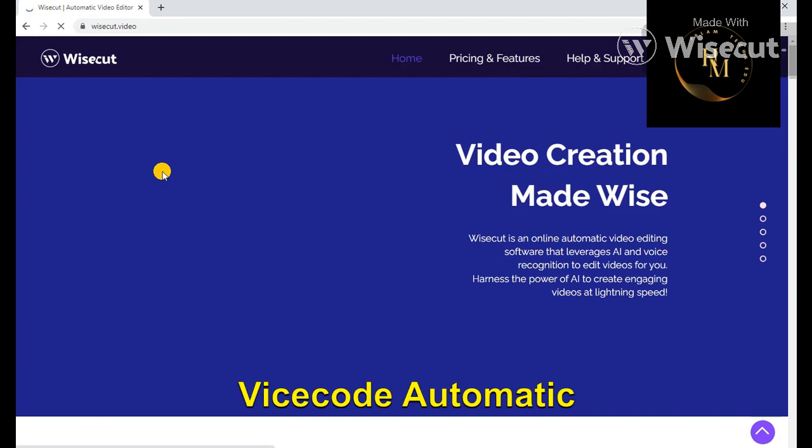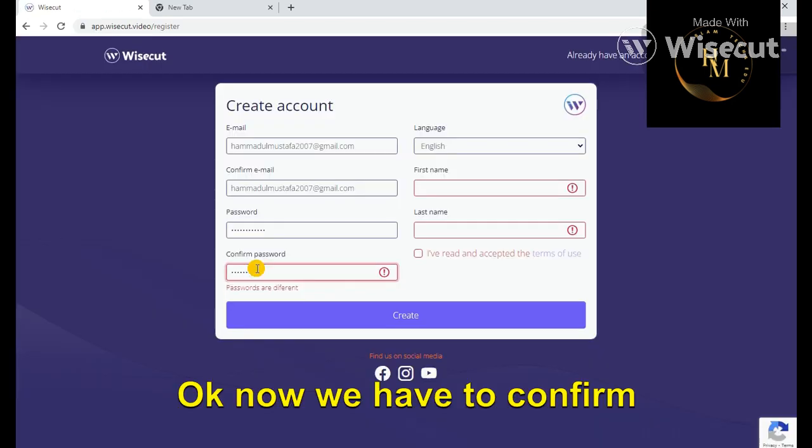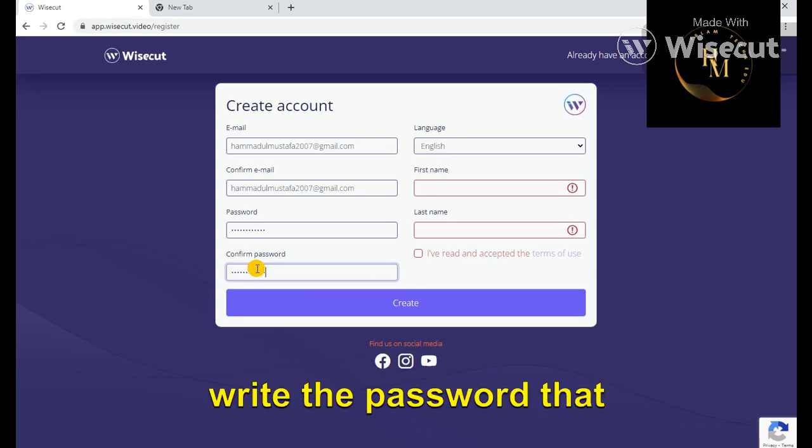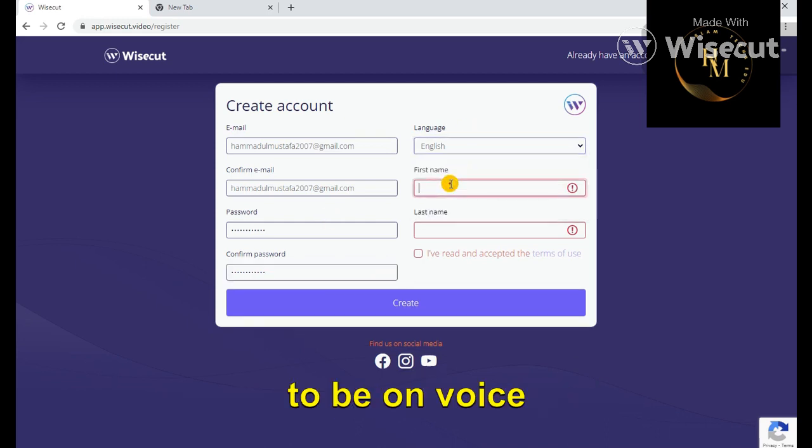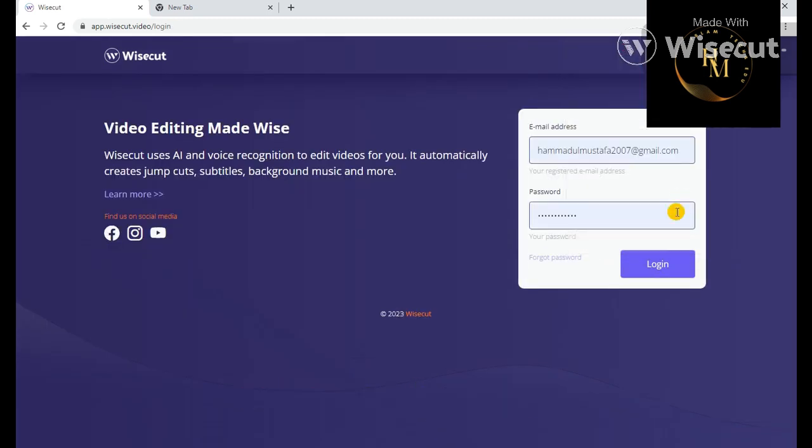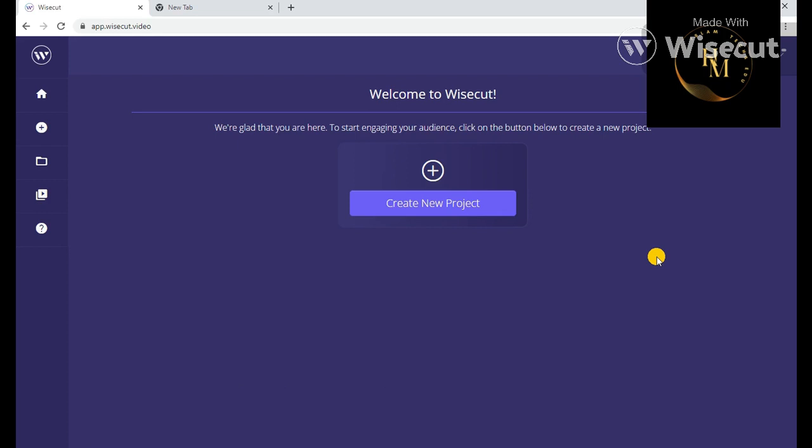on the Wisecut automatic video editor. Now we have to confirm our email. Now write the password that you want to be on Wisecut. Select the language, first name, last name. Now click the option of create.